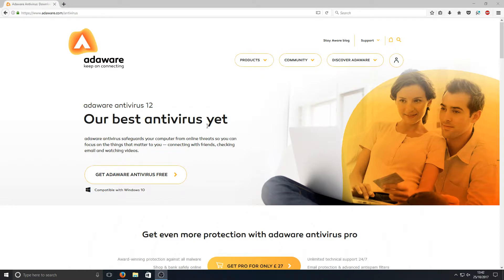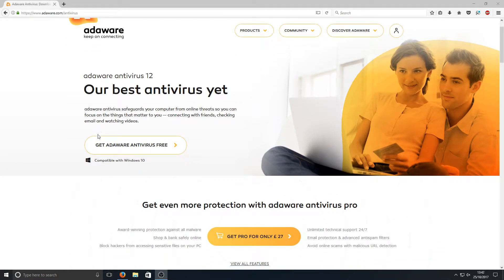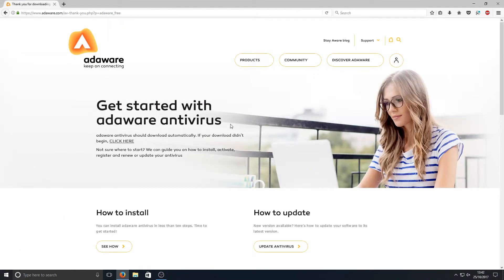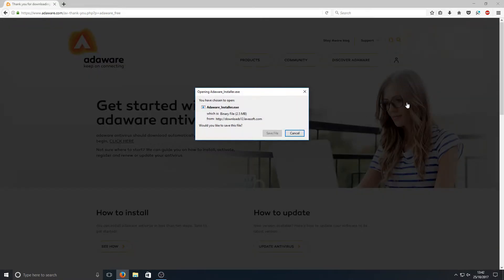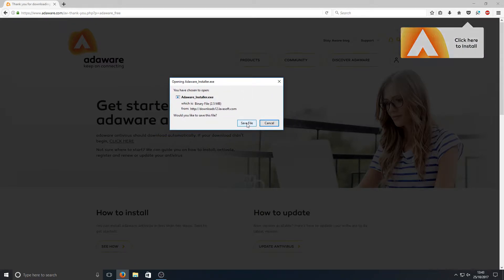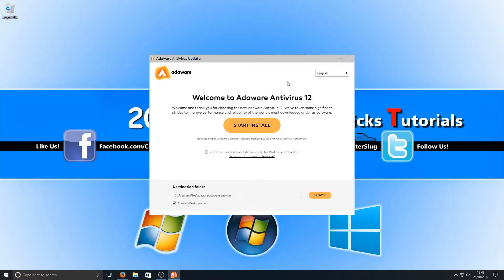To start off with, you need to head on over to the link that's in the description below and you'll end up on a page that looks like this. Once you're on this page you need to press 'Get Adware Antivirus Free' and press the download button above the free text. Once you've done that, wait for the file window to pop up and press 'Save File', then run the installer and press 'Start Install'.